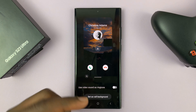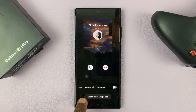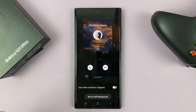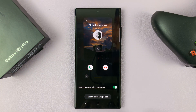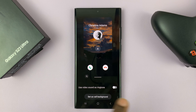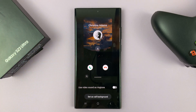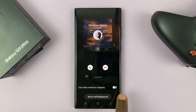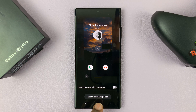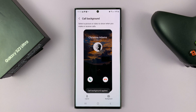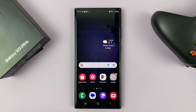If you want to use the audio of that video as your ringtone as well, you can turn that on. If you want to keep your original ringtone with this video, leave it turned off, then select Set as Call Background. That's now your new call background.